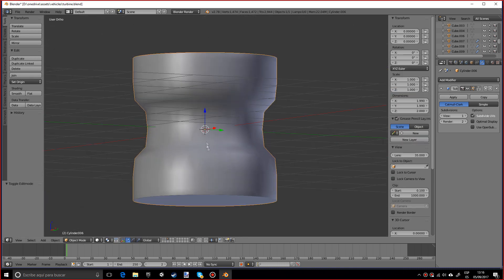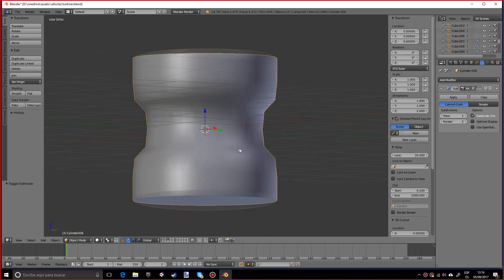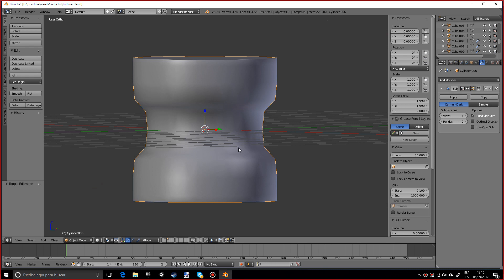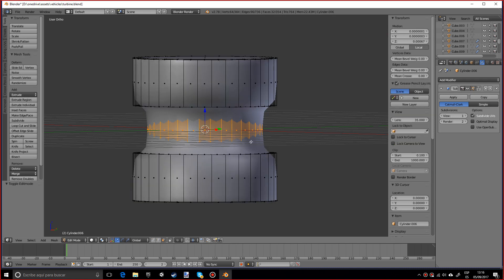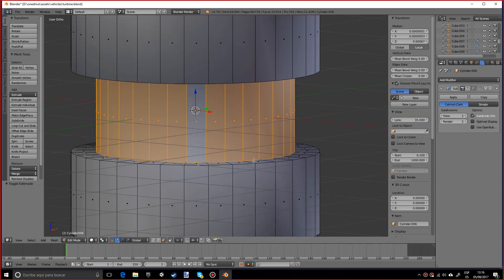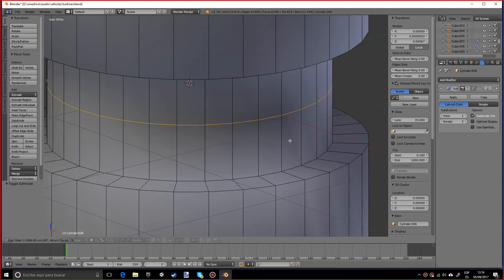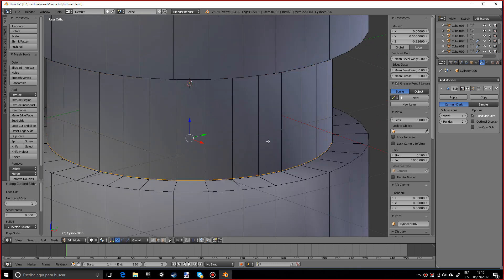Let's do two loop cuts and I want you to inset these faces and scale them down. As you can see that's smooth, but we want to make it sharp so we would do pretty much the same thing. I want you to hide this so I can actually see what I'm working with. I'm going to do another loop cut.